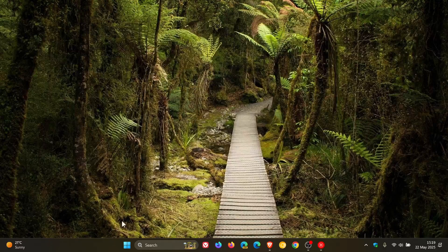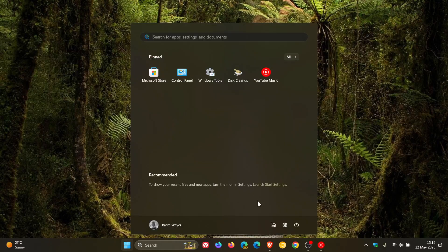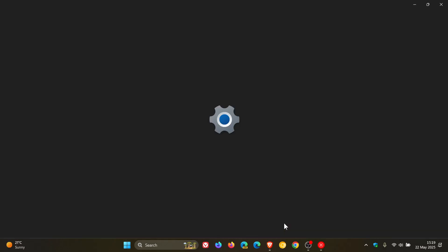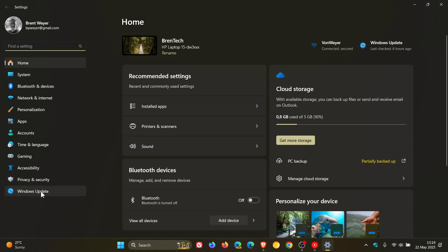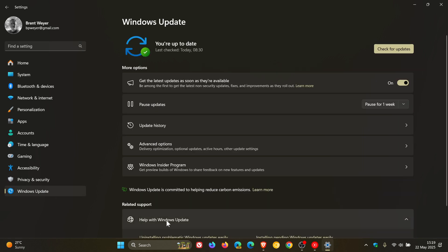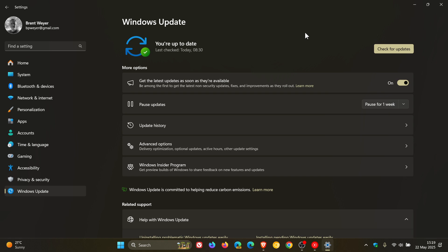Hi, BrainTech here, where Tech is Made Simple. So if you are a regular viewer of this channel, you will know that Windows Update is not without its issues, and issues can arise preventing updates from installing.